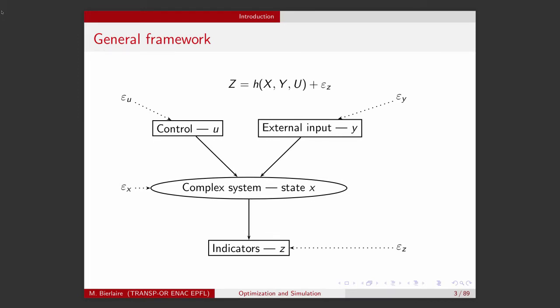If you remember, we introduced the concept of simulation by using this general framework that basically represents any system that we would like to model. It combines several types of variables: X are the state variables, Y are the external inputs, U are the control variables, and they are all combined in a complex way through the system in order to generate a vector of indicators that we denote by Z.